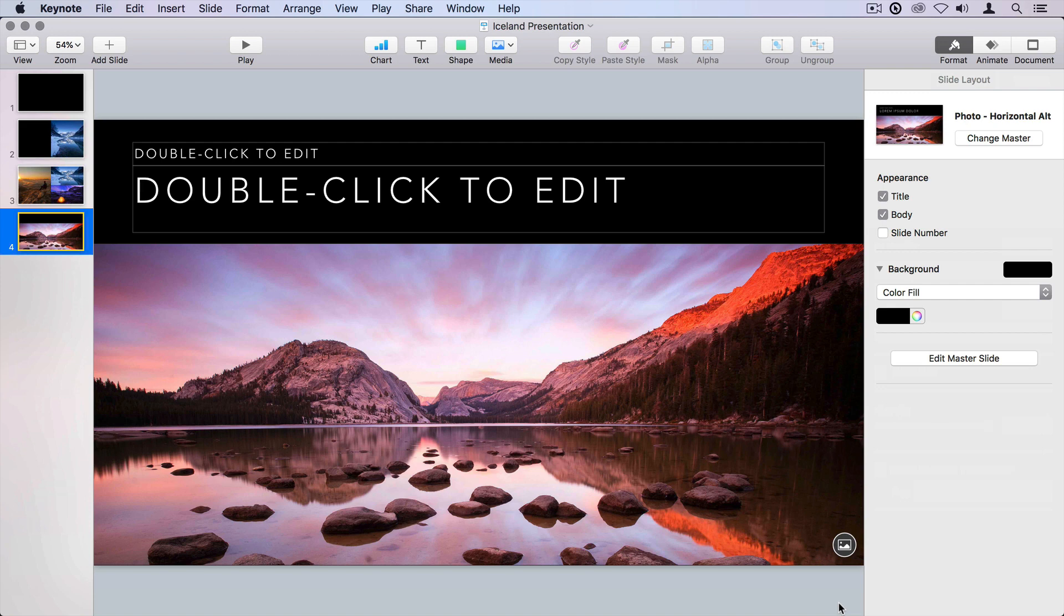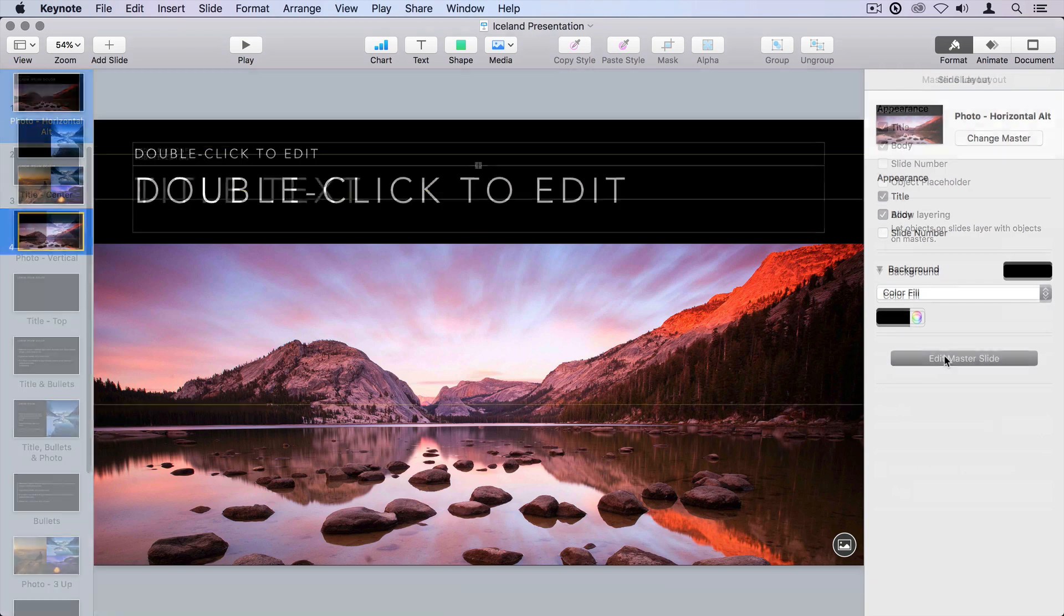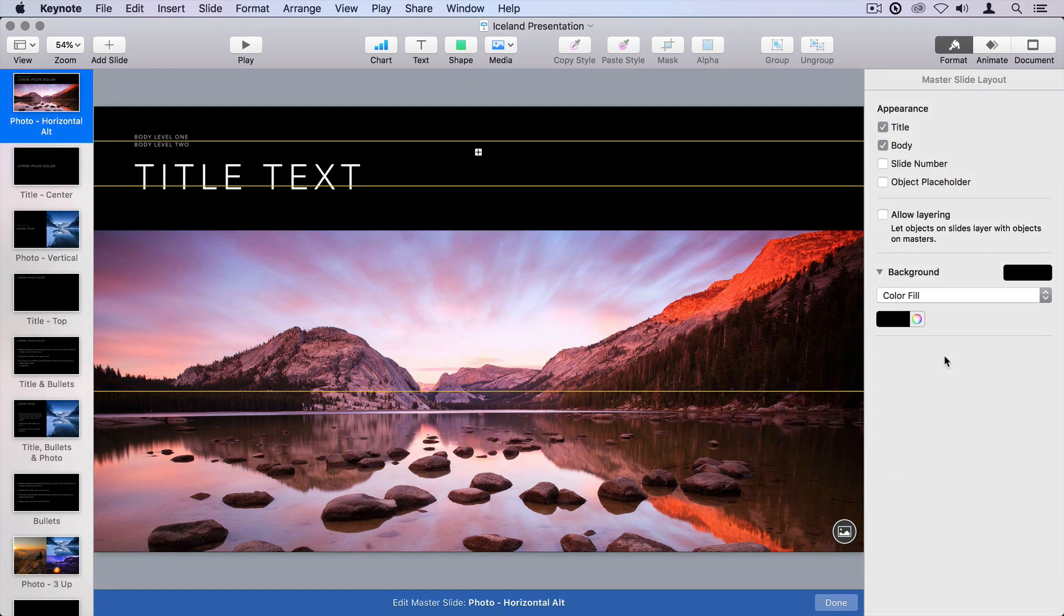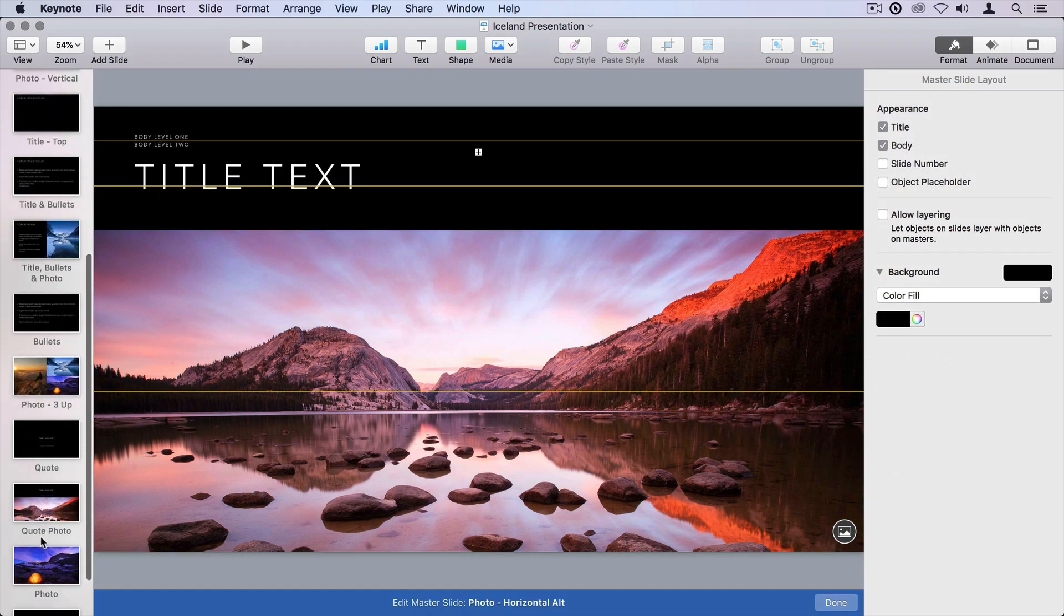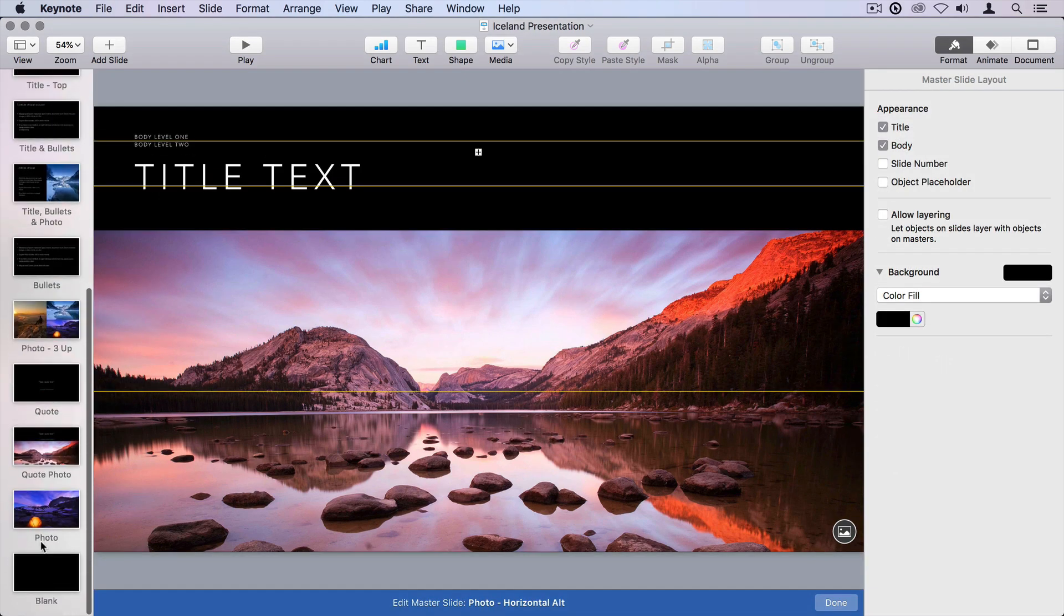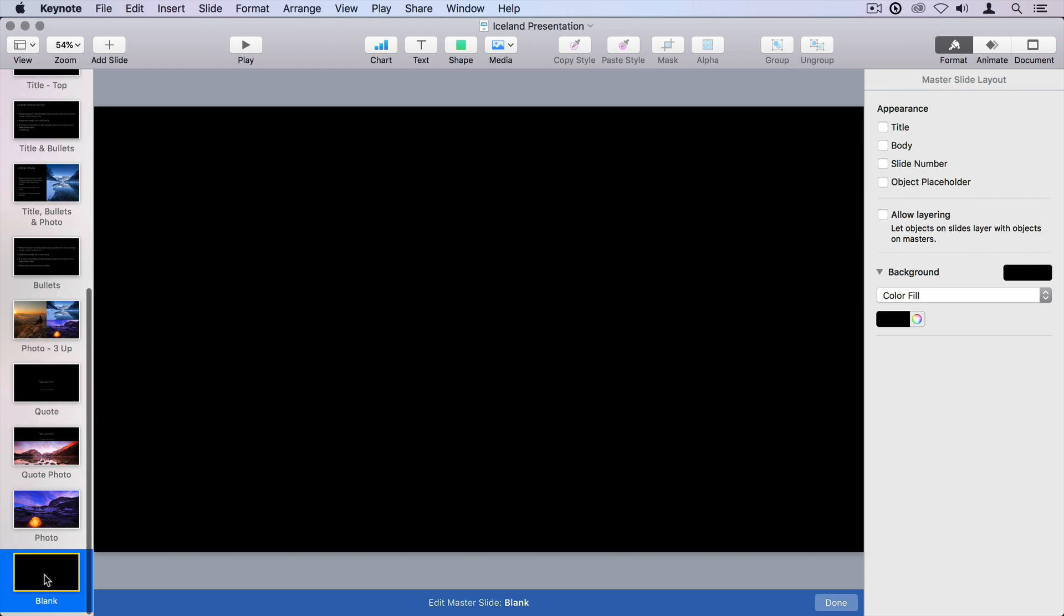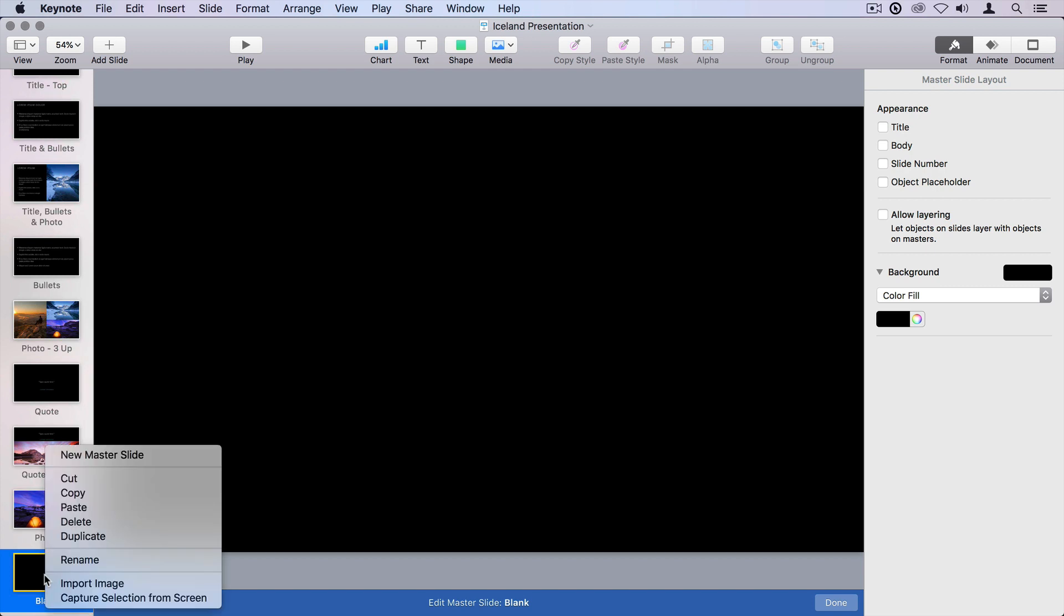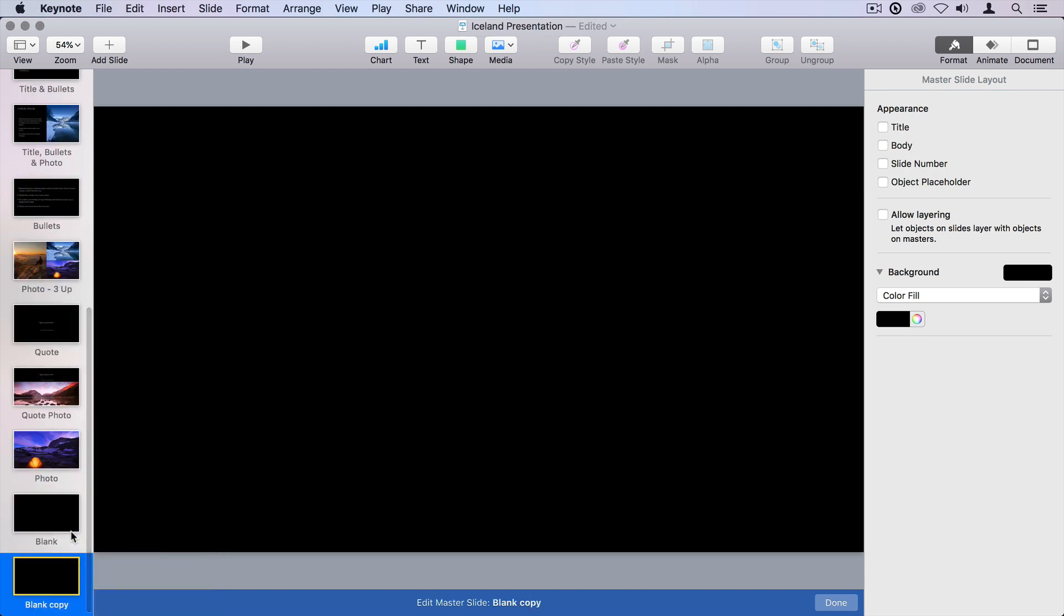and let's create a new master that has media placeholders in it. From any page, I'm going to click edit master slide, and then I'm going to scroll down, and I'm going to choose the blank master, and I'm going to right click on that, and just say duplicate. This is my blank copy, and we'll give it a name. I'll call it three grid. I'm going to put three images in a grid in here. So let's put a few images on this slide.